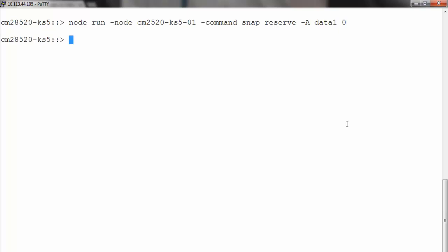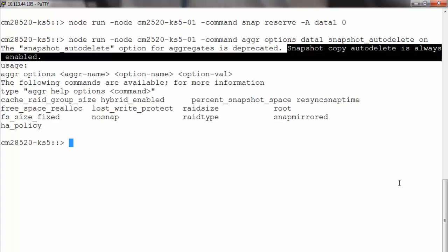By default, the aggregate snapshot auto delete is set to on. In case it's not on for the data aggregate, you can run node run -node <name of the node> -command aggr options <name of the aggregate> snapshot_autodelete on. In this case it's already enabled, so you can ignore the message.